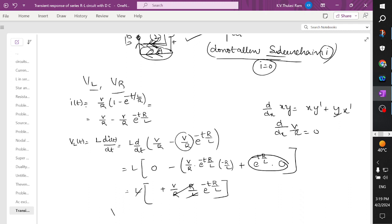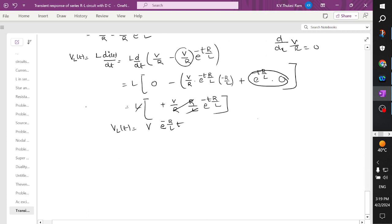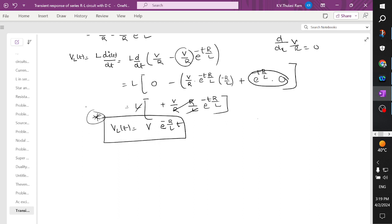Therefore the voltage across the inductor equals L into V/R into R/L into e to the power minus t·R/L, which simplifies to V into e to the power minus t·R/L. The exponent is negative, so this is an exponential decay waveform — the voltage across the inductor is discharging exponentially.